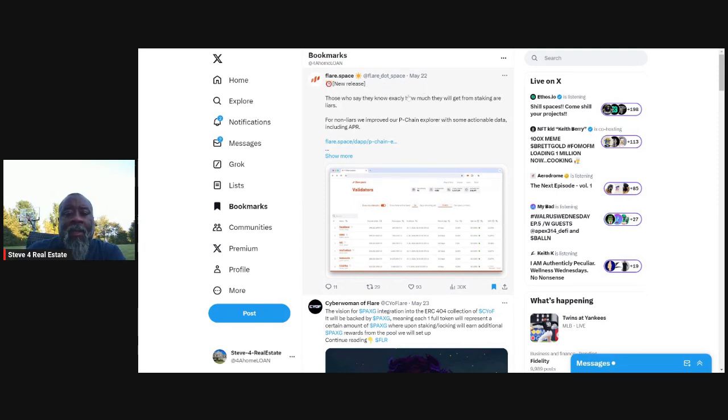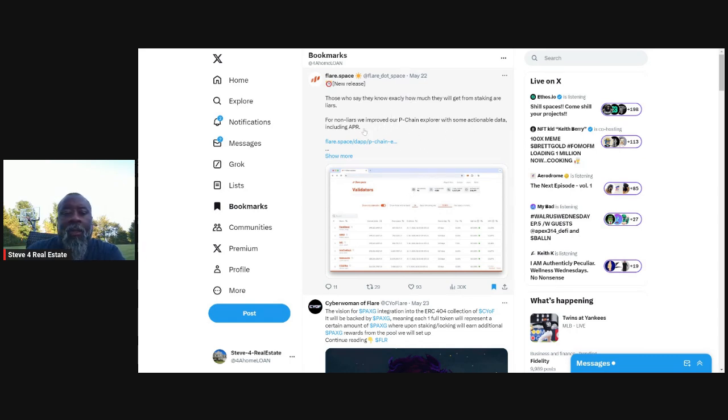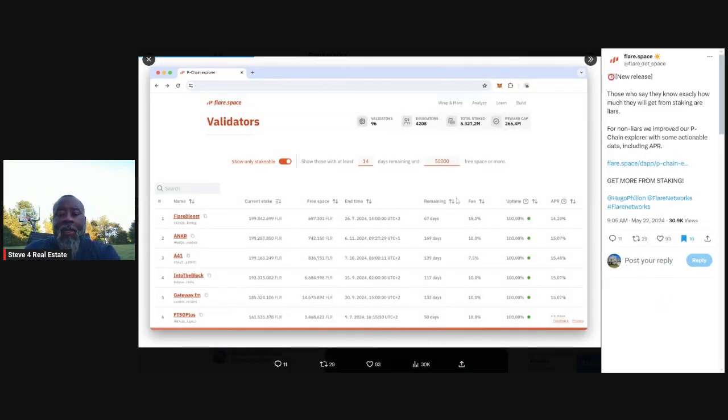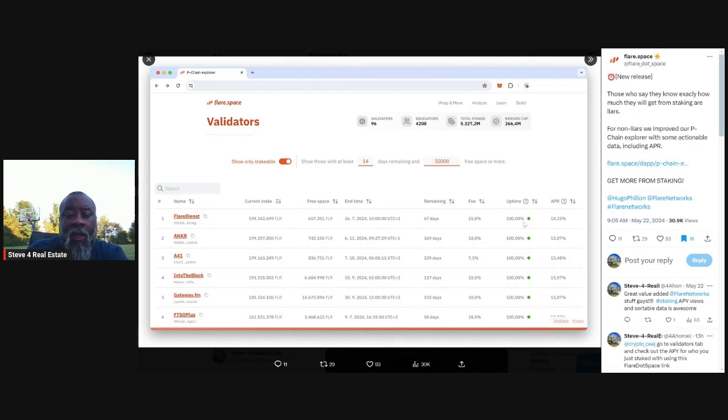Flare.space, those for the non-liars, we've improved our P chain explorer with some actionable data, including APR. So this actually shows you the APR for staking for each of the FTSO or validators, if you will.